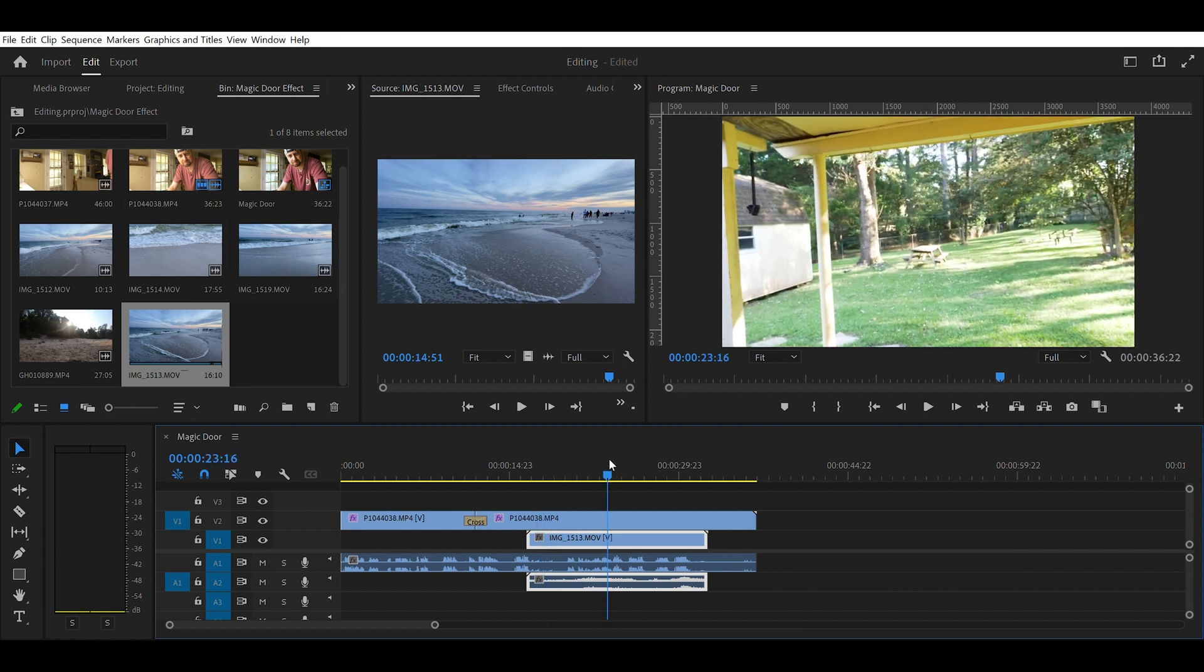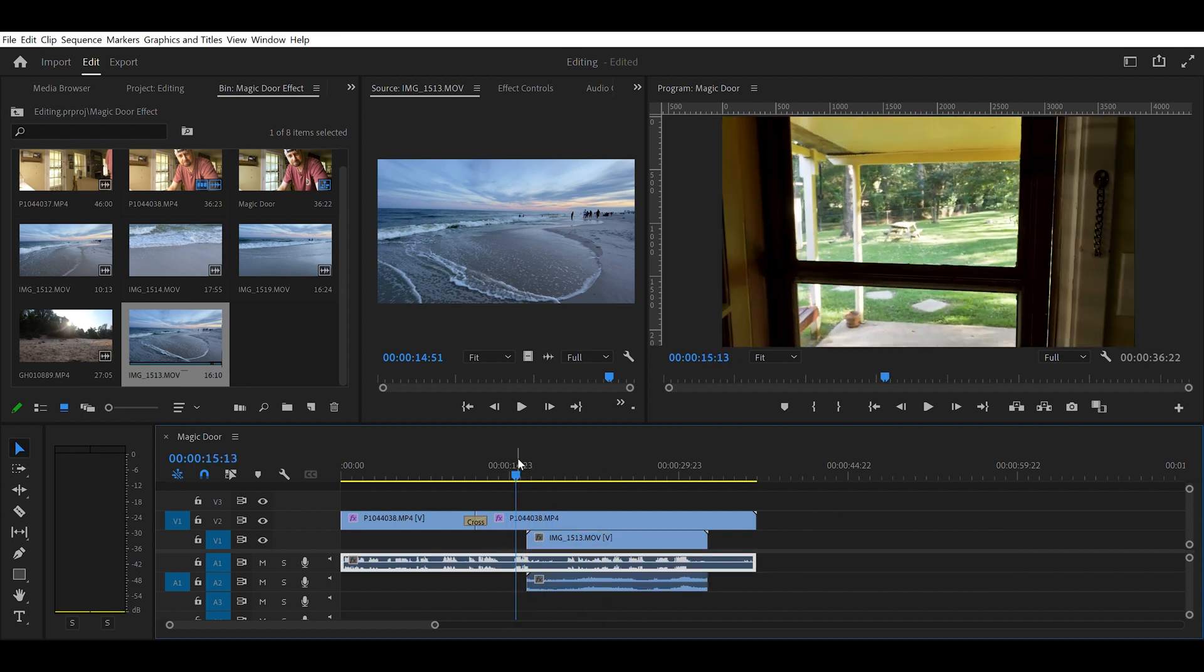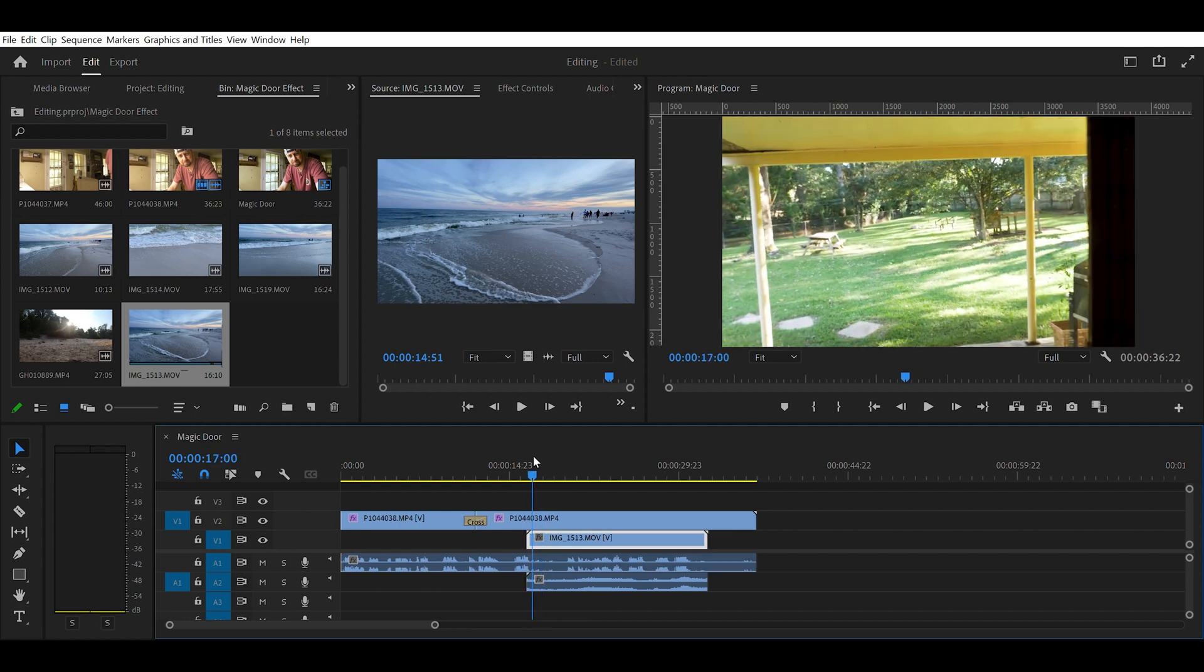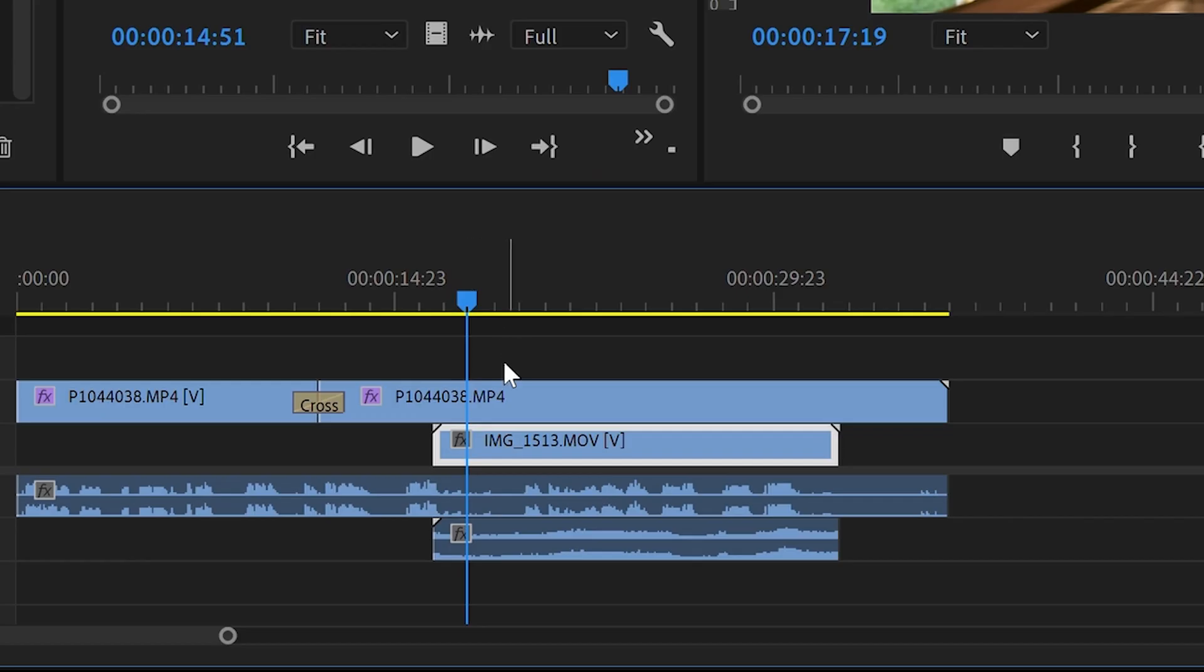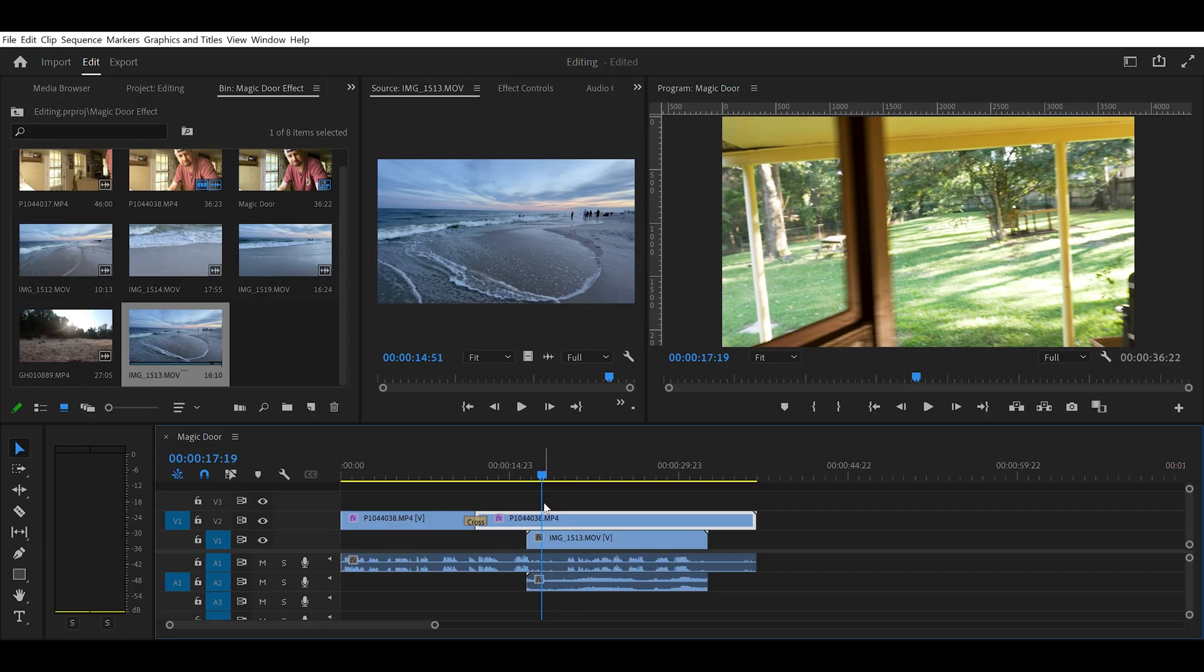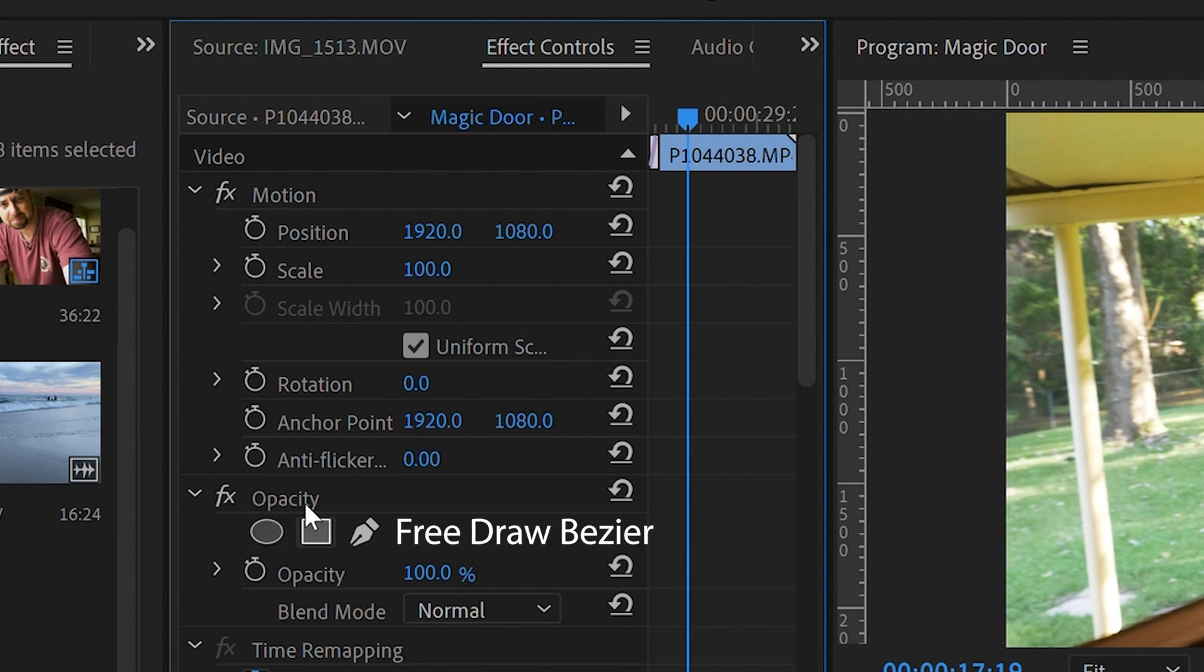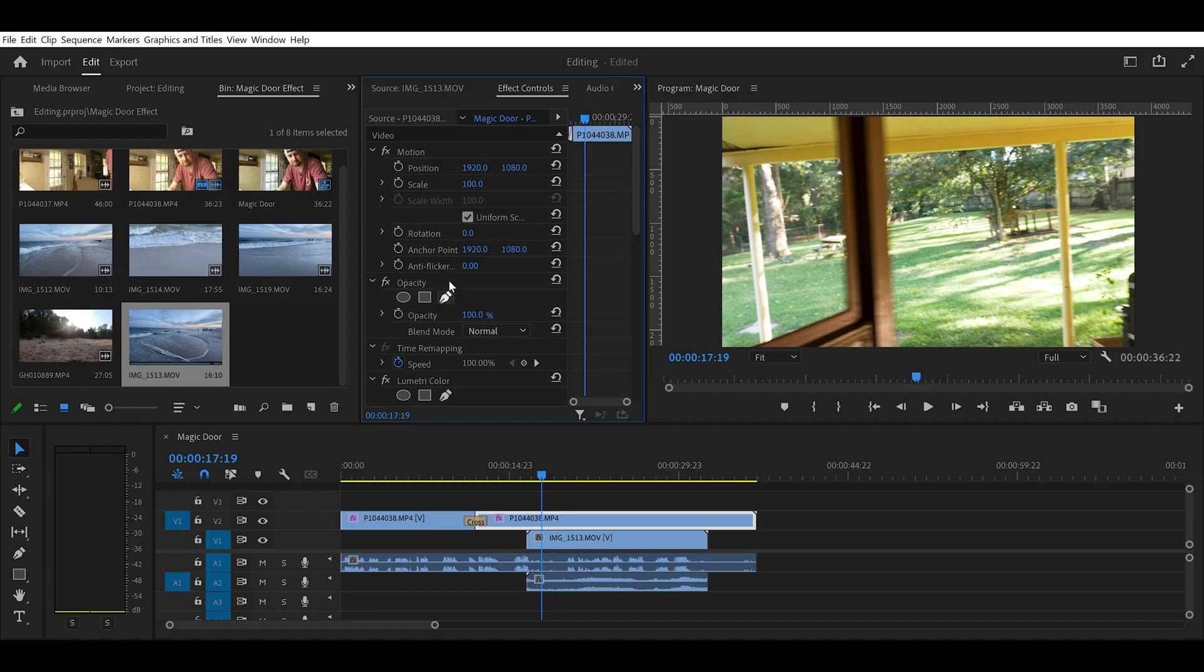So now to do the effect, we need to use the mask tool. What we're going to do is find where the door opens on our clip. Make sure you have the clip of the door opening selected. You don't want the beach clip selected. You don't want a mask on it. You want a mask on the door opening. So we have the door starting to open. We're going to go under opacity, under the effect controls. And there's an ellipse mask, a polygon mask, and a free draw bezier. Free draw bezier. I call it a pin. Let's just call it a pin. Grab the pin.